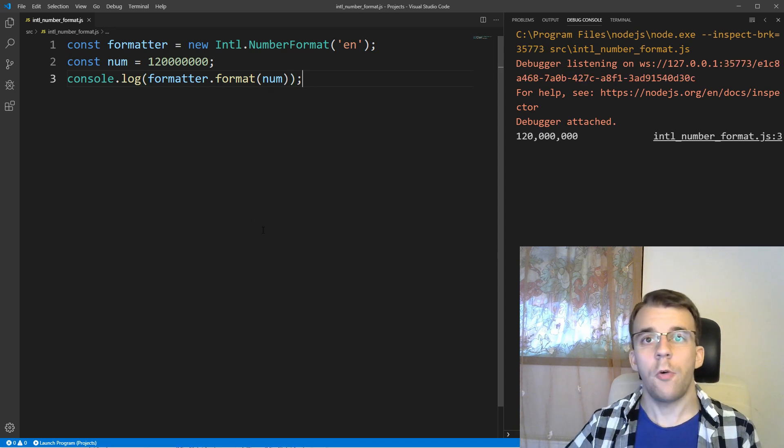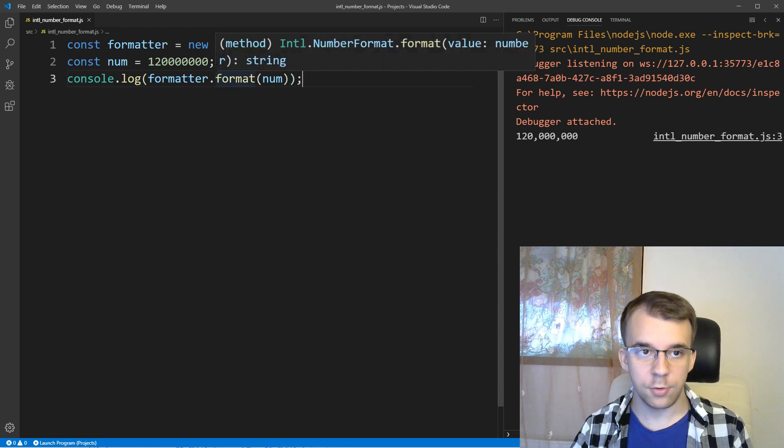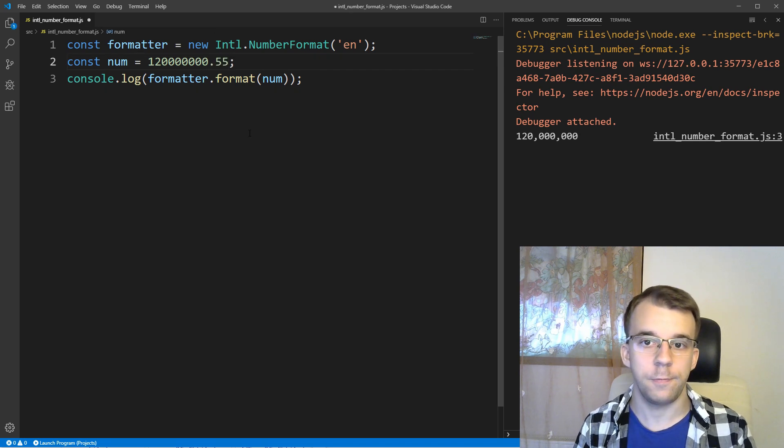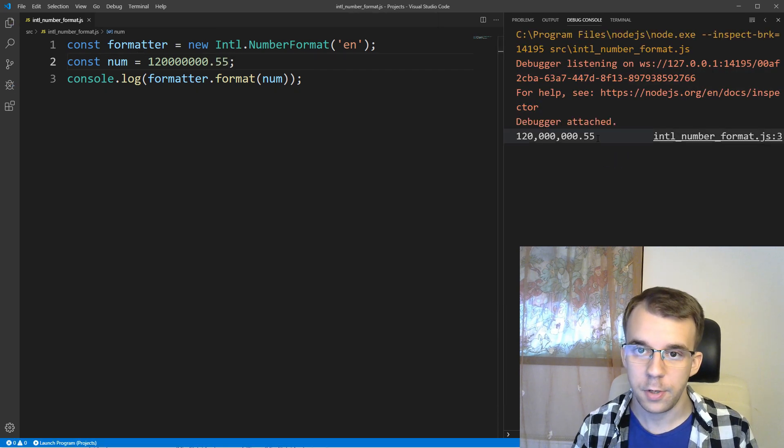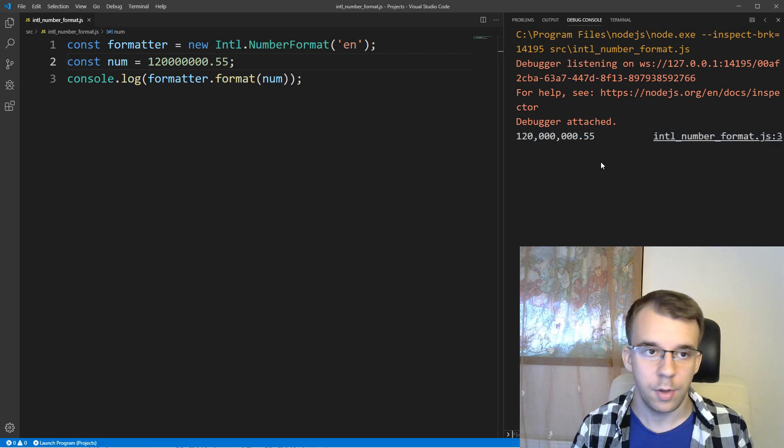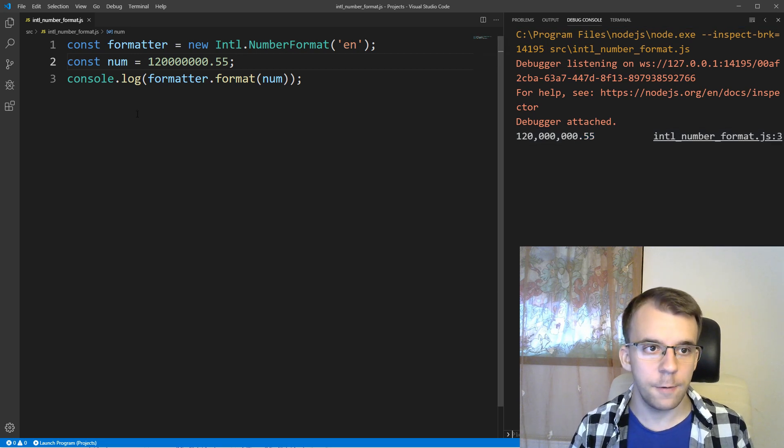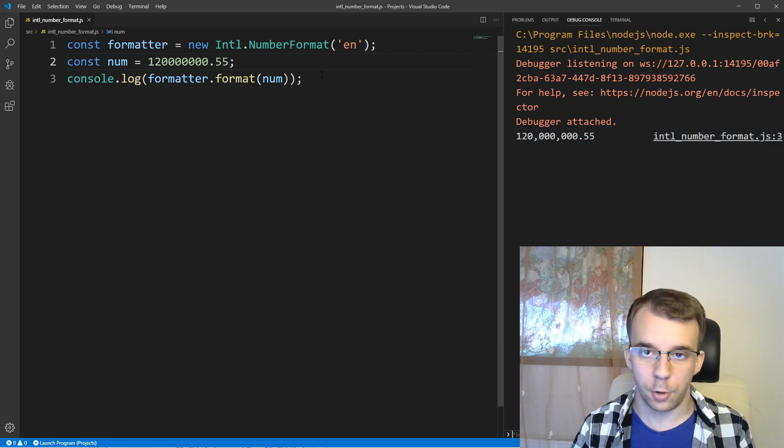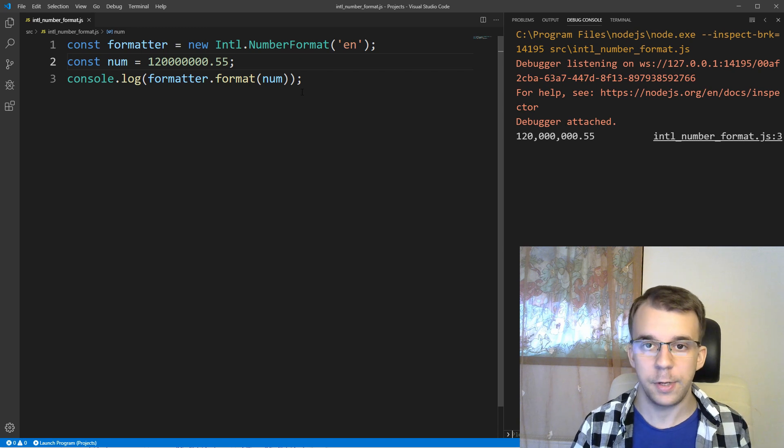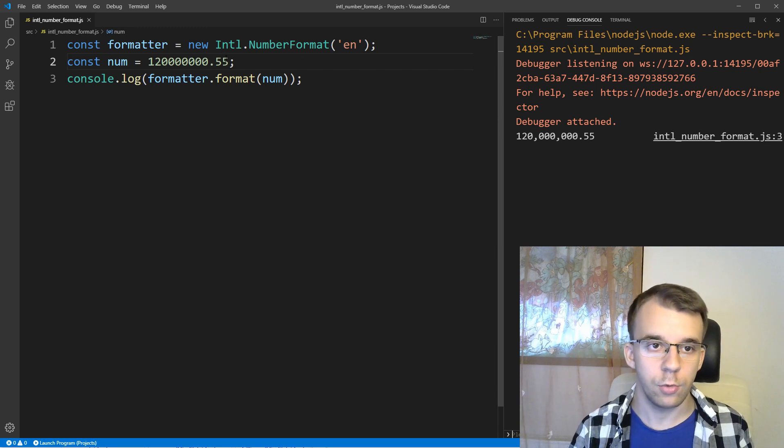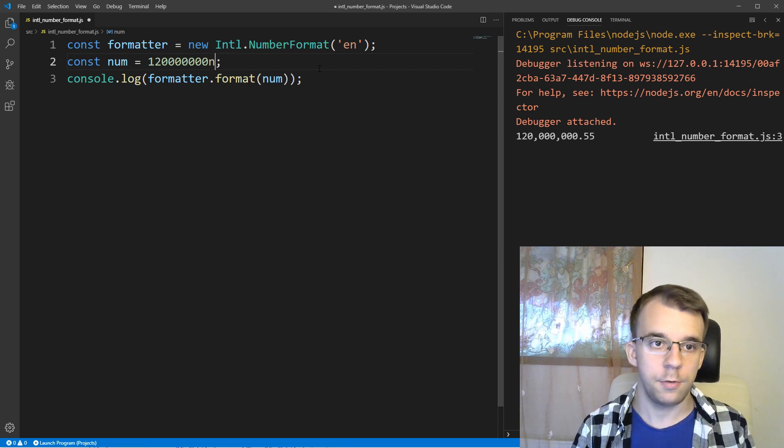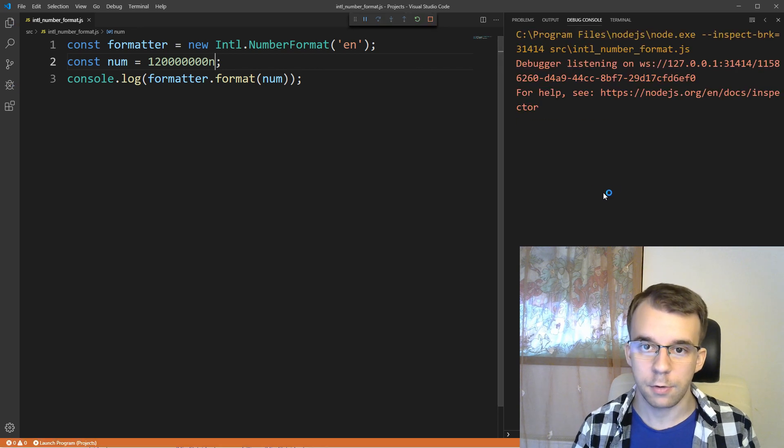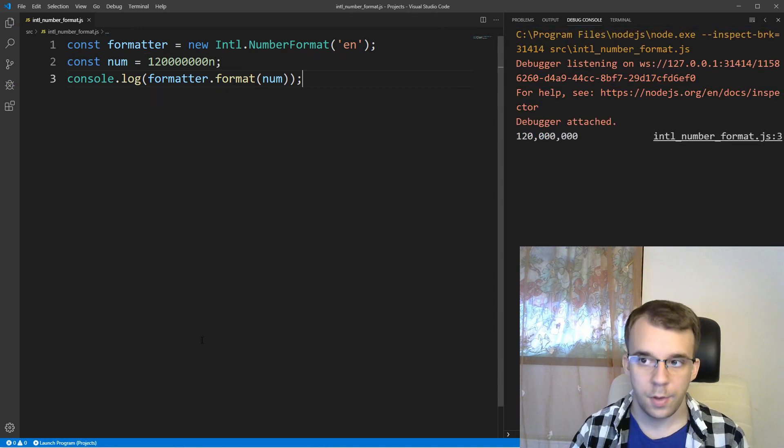Now, of course, if the number has any decimal values, it's going to format it accordingly, so if you have here 0.55, we're going to get 0.55 here in the output, that's nice. The formatter also supports BigInts, I have made a video about BigInts up top, so we can actually use them if you so desire, we can say here that, and same thing, it's going to work the same way.